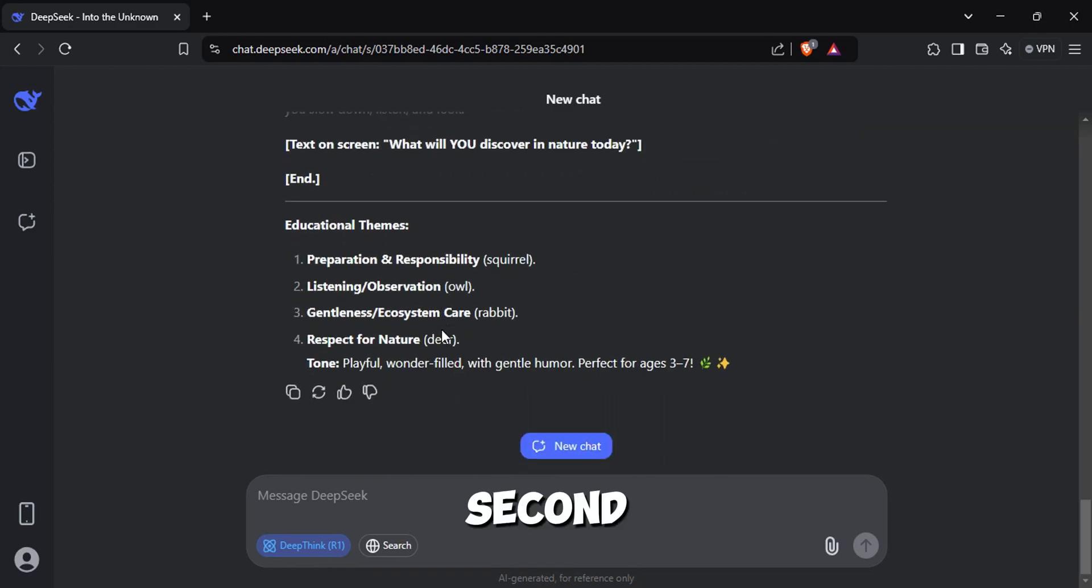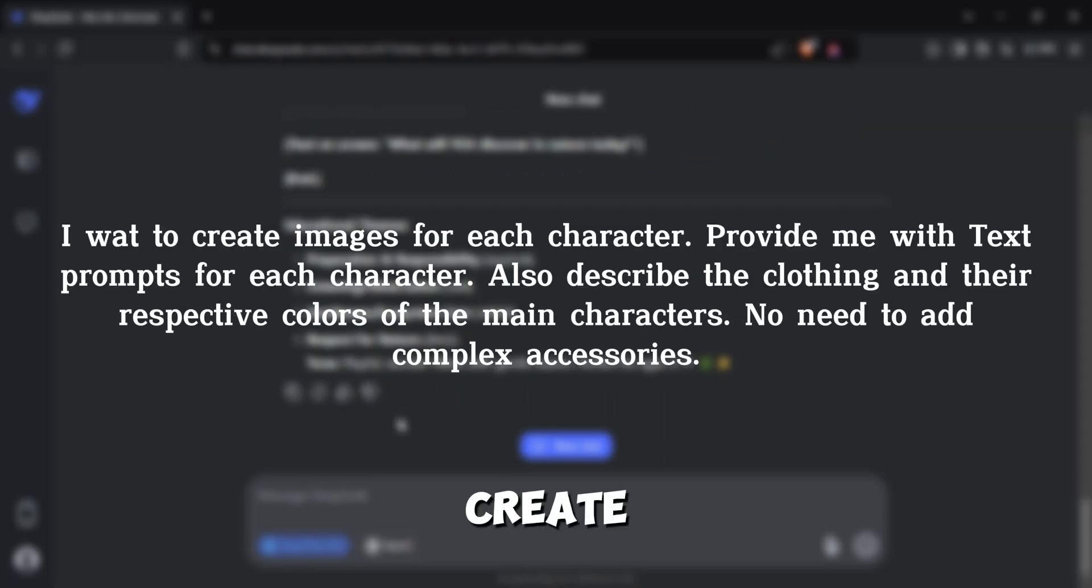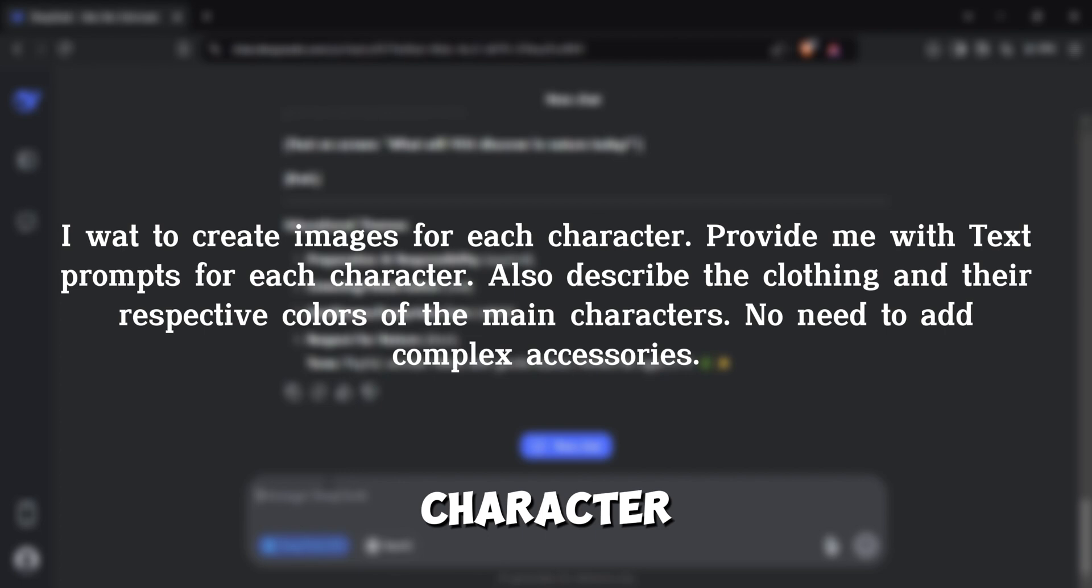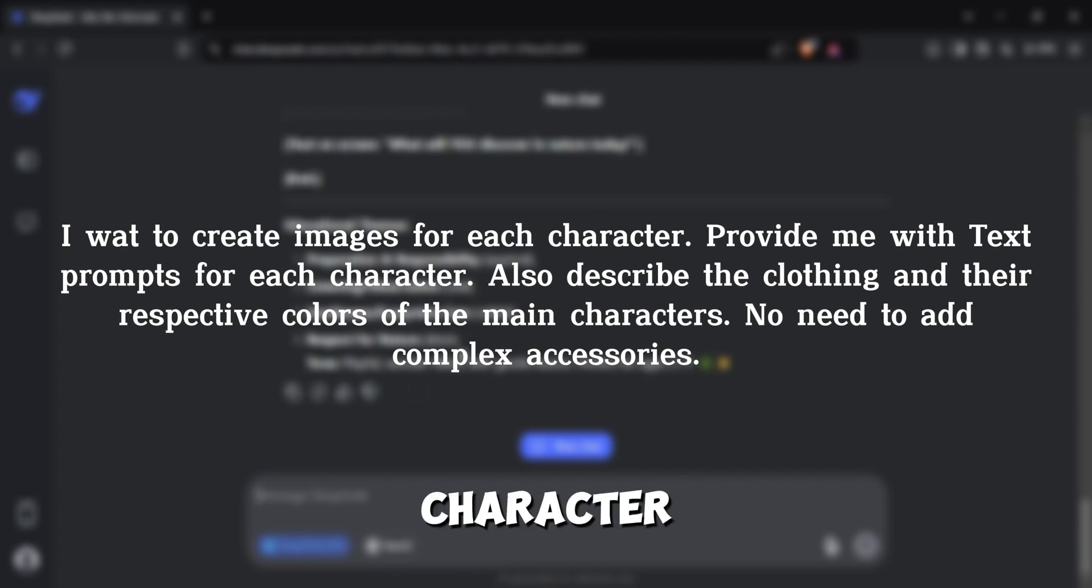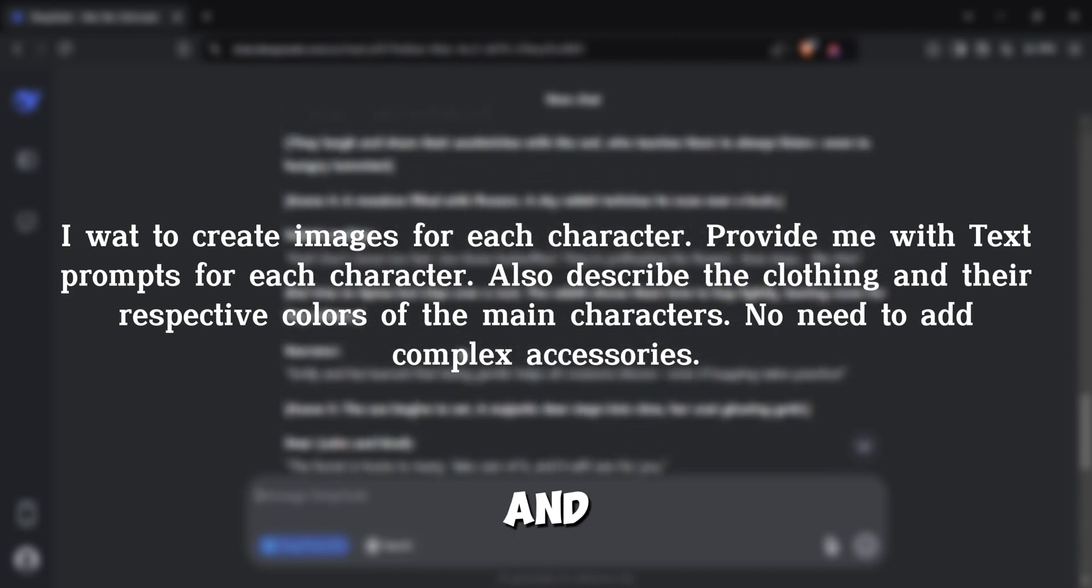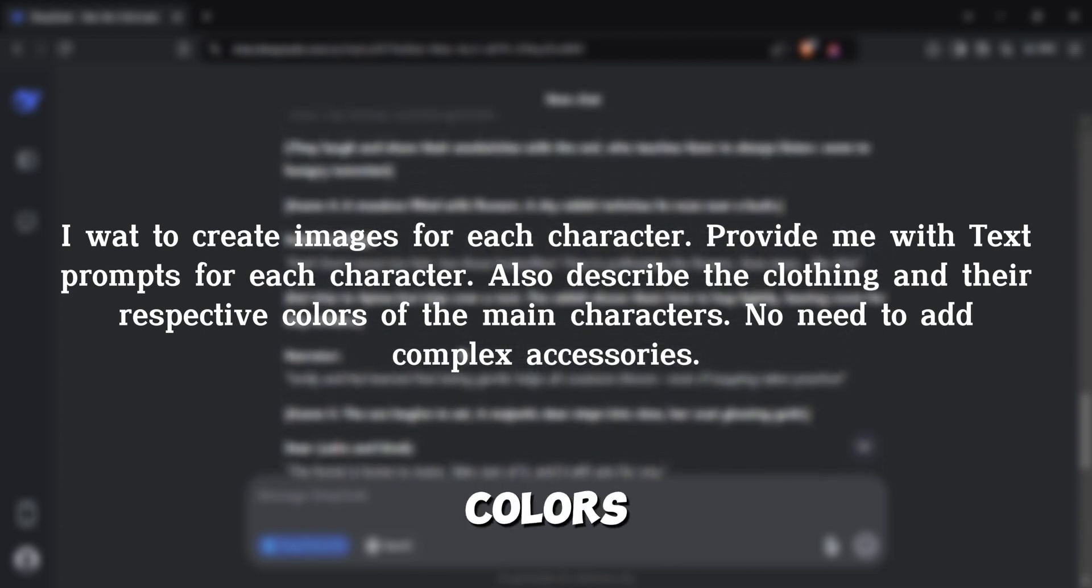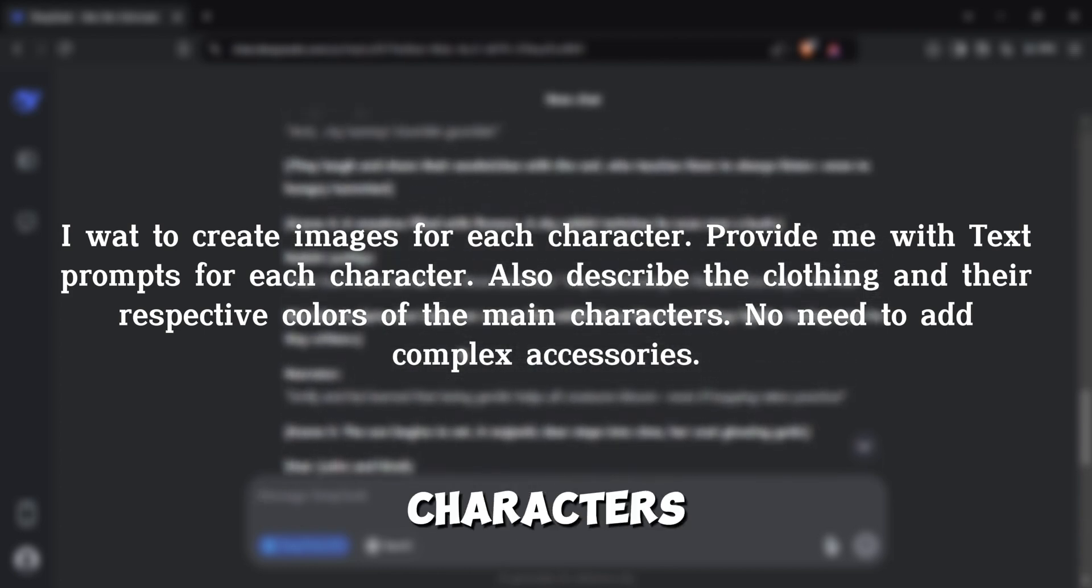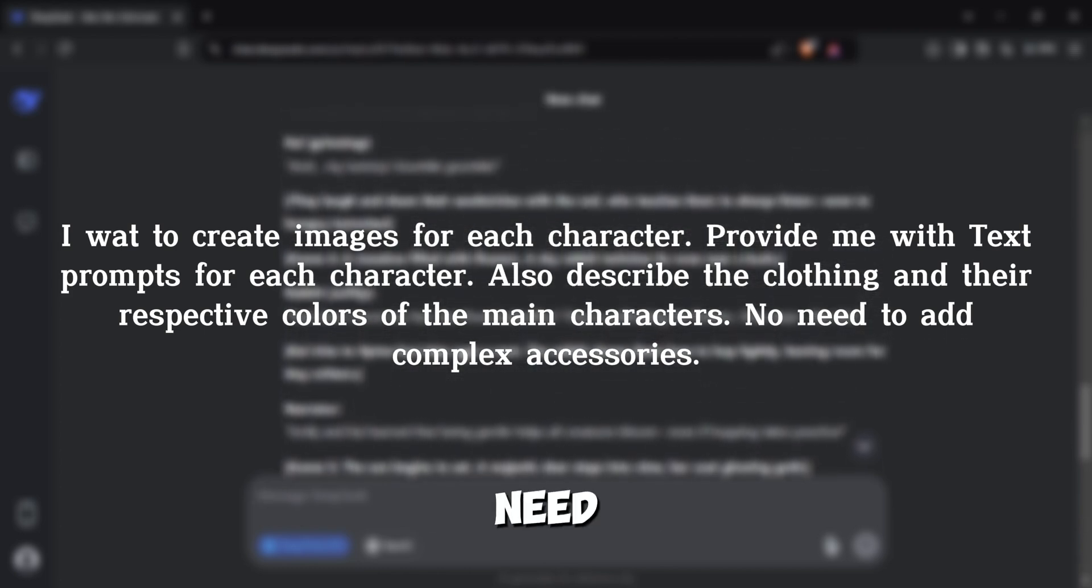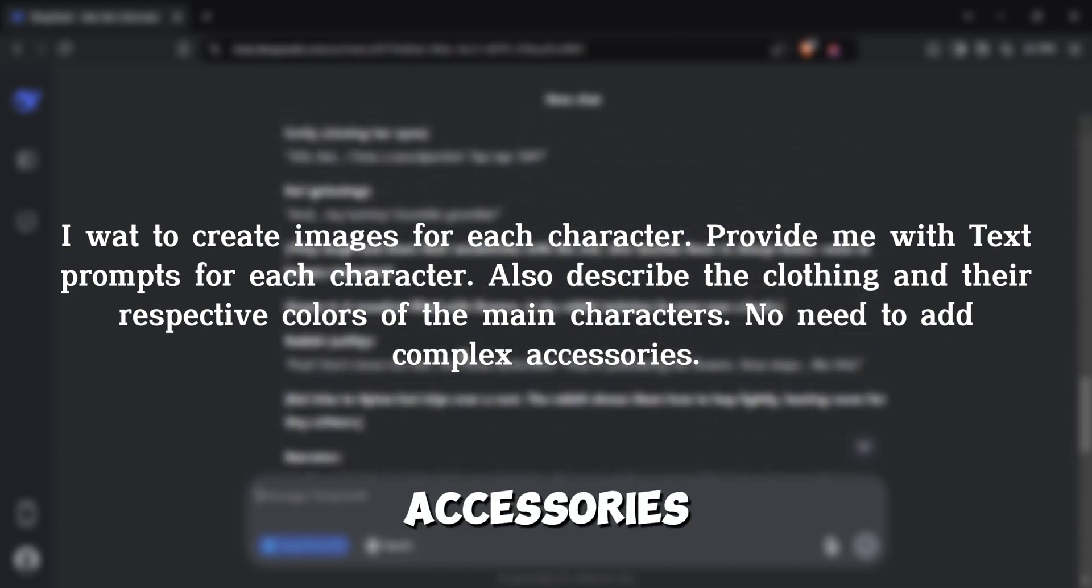So this is the second prompt I typed. I want to create images for each character. Provide me with text prompts for each character. Also describe the clothing and their respective colors of the main characters. No need to add complex accessories.